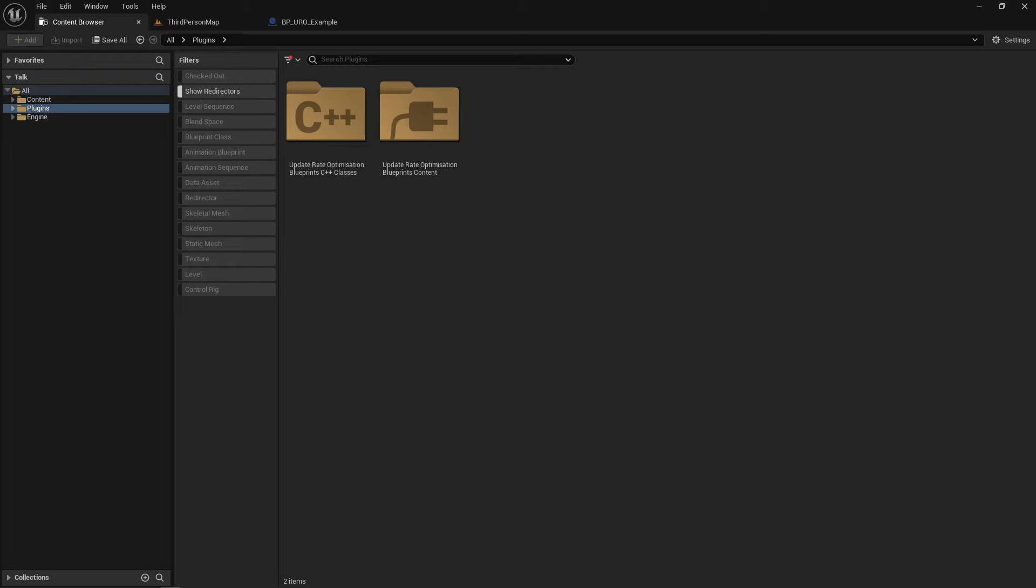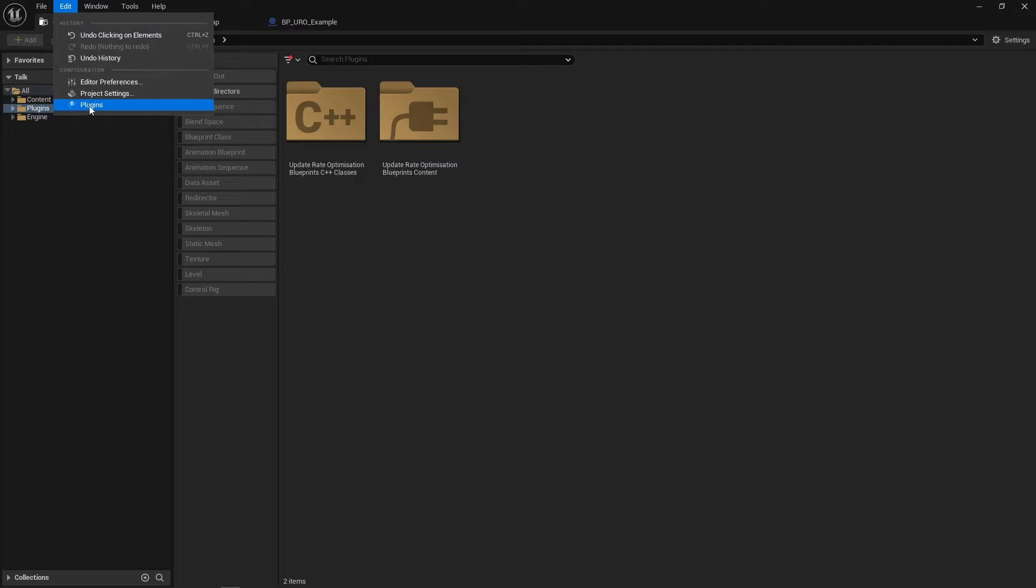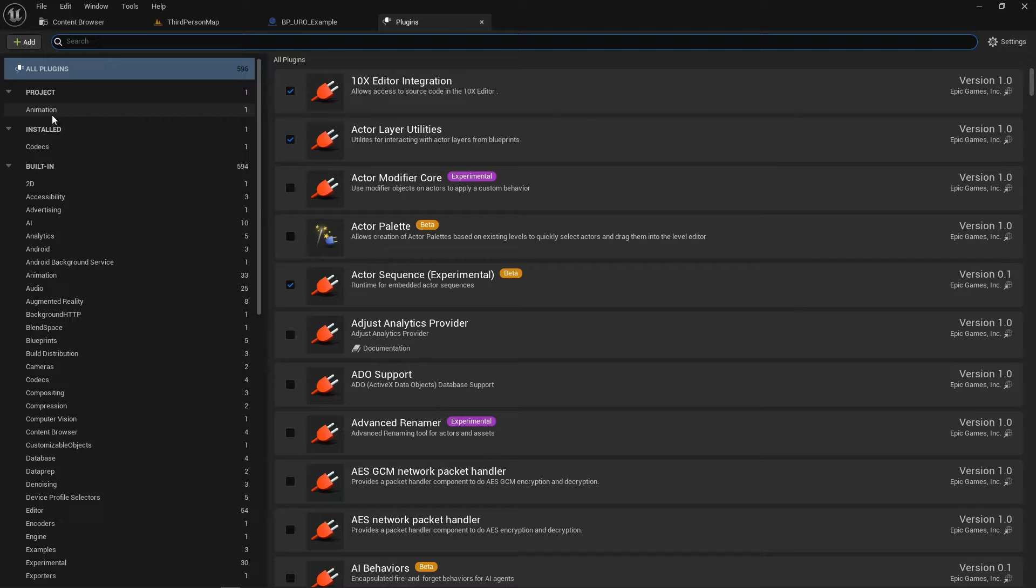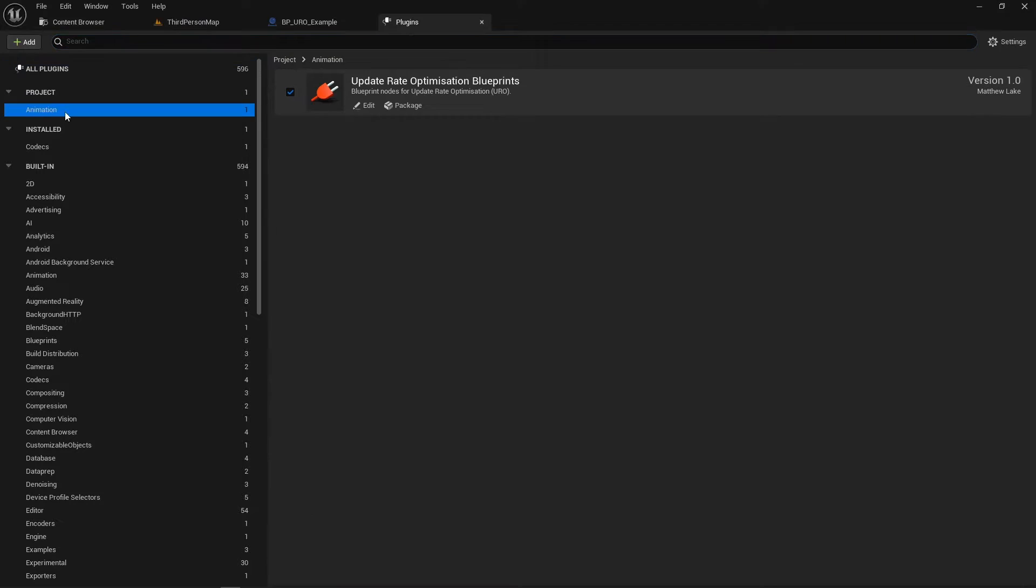So this functionality has been in Unreal for quite a while but now I've exposed it to Blueprints which makes it a little bit more accessible. So first of all, if you've got it downloaded, make sure you've got the plugin enabled by going to Edit, Plugins and then you'll find it under the Animation category, we've got Update Rate Optimization Blueprints.